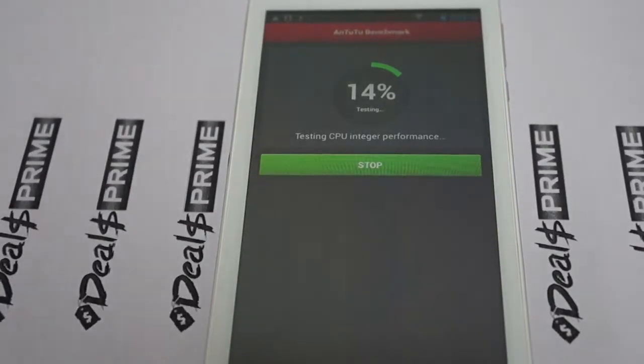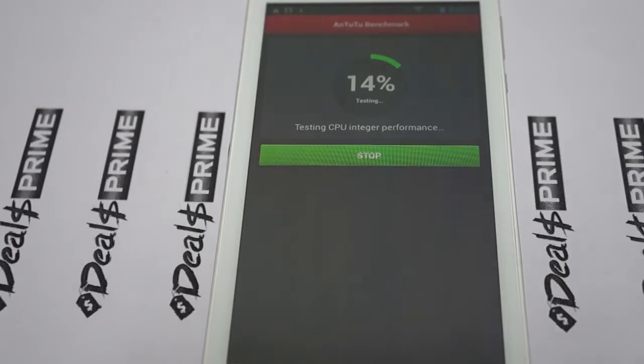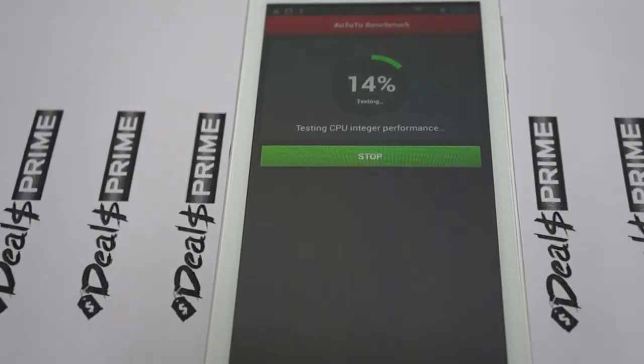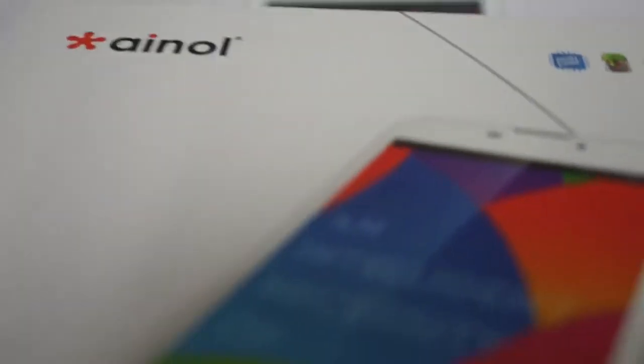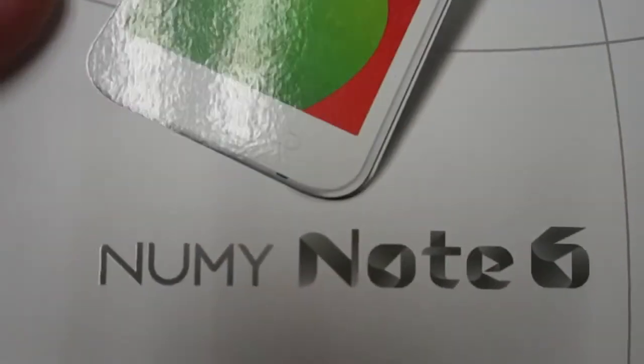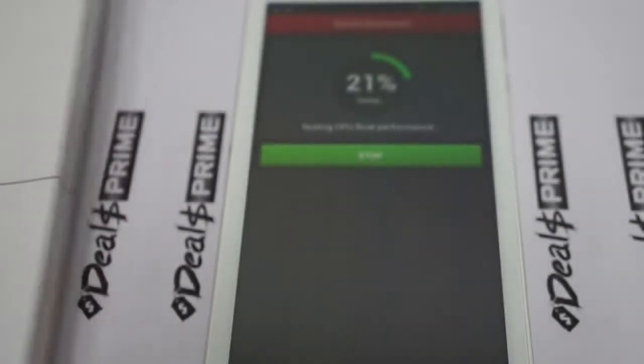Hello YouTubers and welcome to the Deals Prime Review Channel. Right now we're running a live Antutu benchmark test on the Aino Numi Note 6. This is a worldwide premiere exclusive review for this tablet. We got this tablet first from Aino, so thanks to Aino for that.